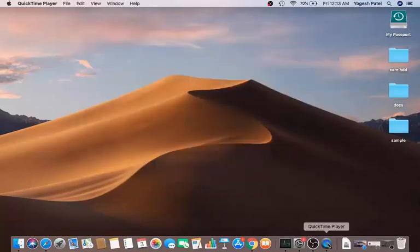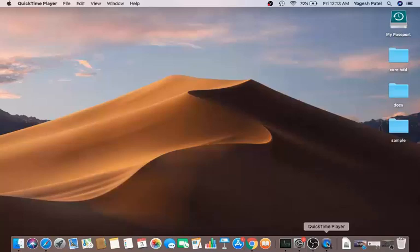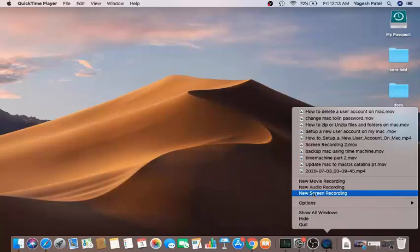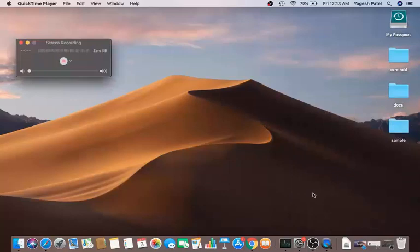You can see the QuickTime app is now open. To screen record your Mac, press Ctrl and click on the QuickTime icon in the dock. This opens a menu — from here, click on 'New Screen Recording'.